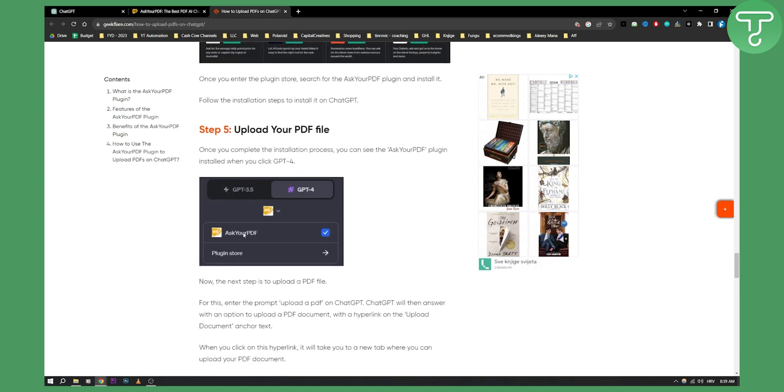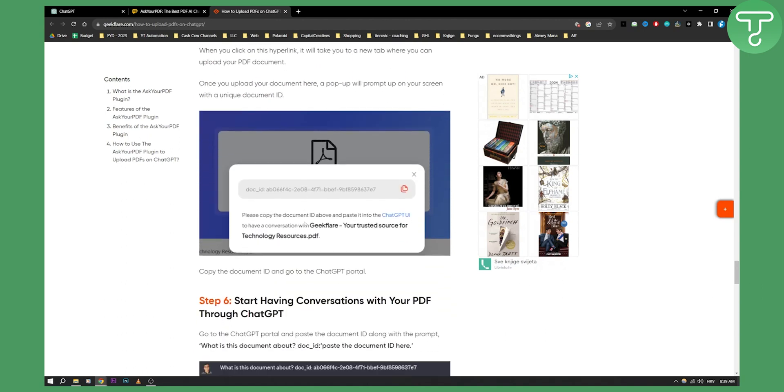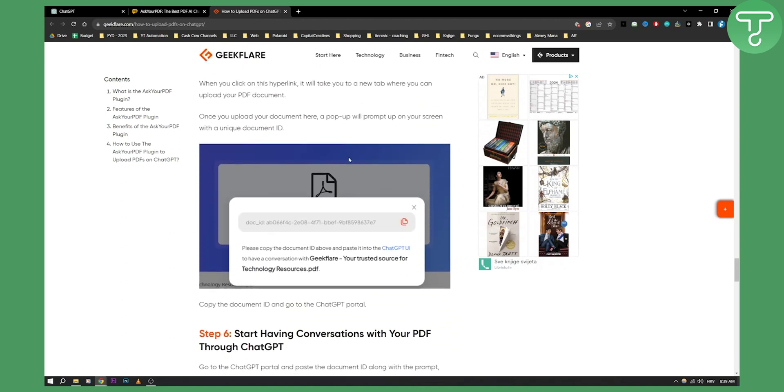Now from there you can click Ask Your PDF and you'll be able to upload your document. A pop-up will appear on your screen with a unique document ID. You can copy that document ID and go to the ChatGPT portal.